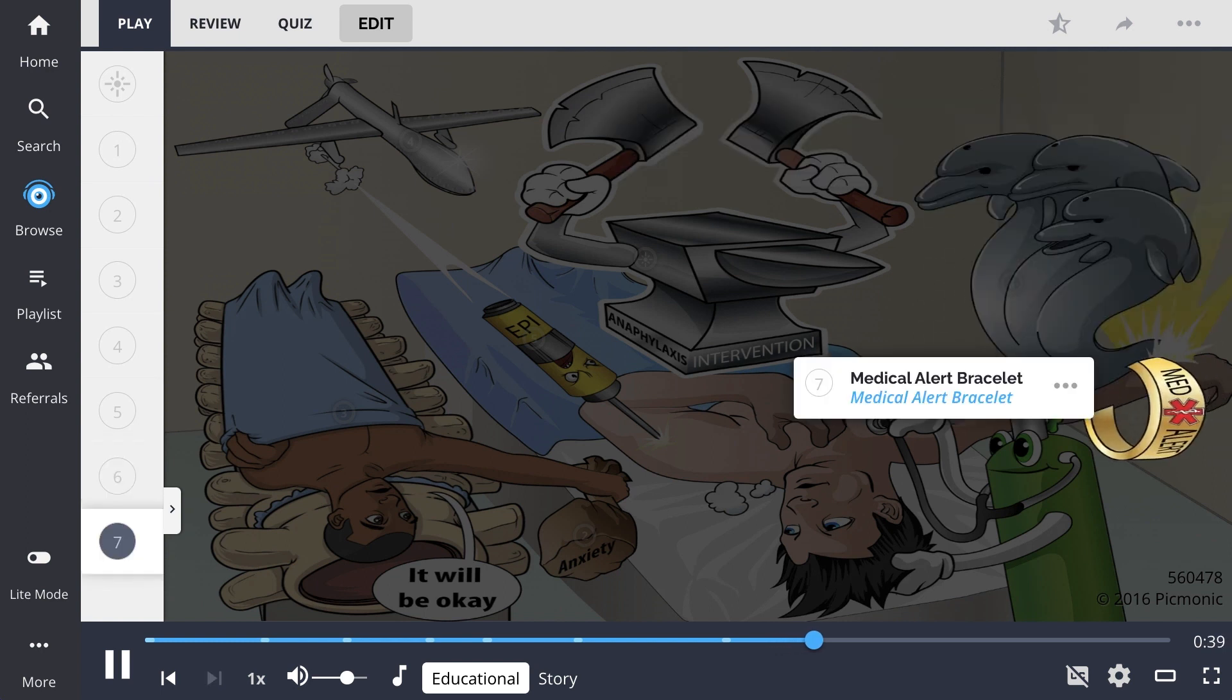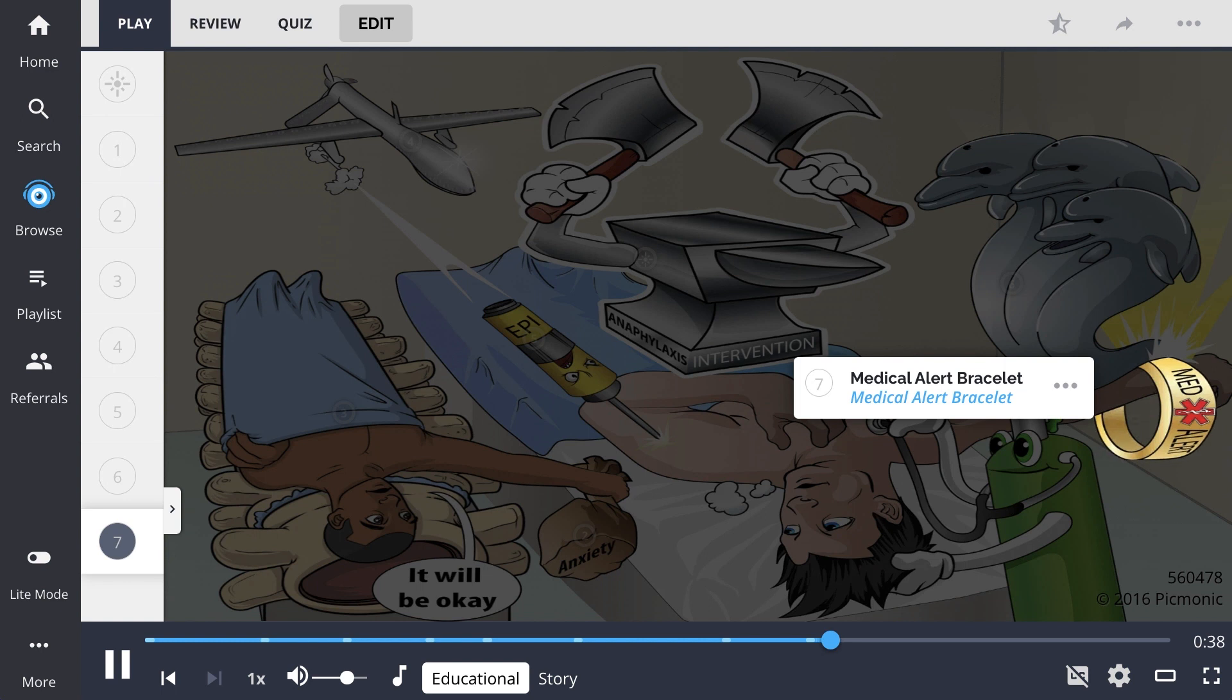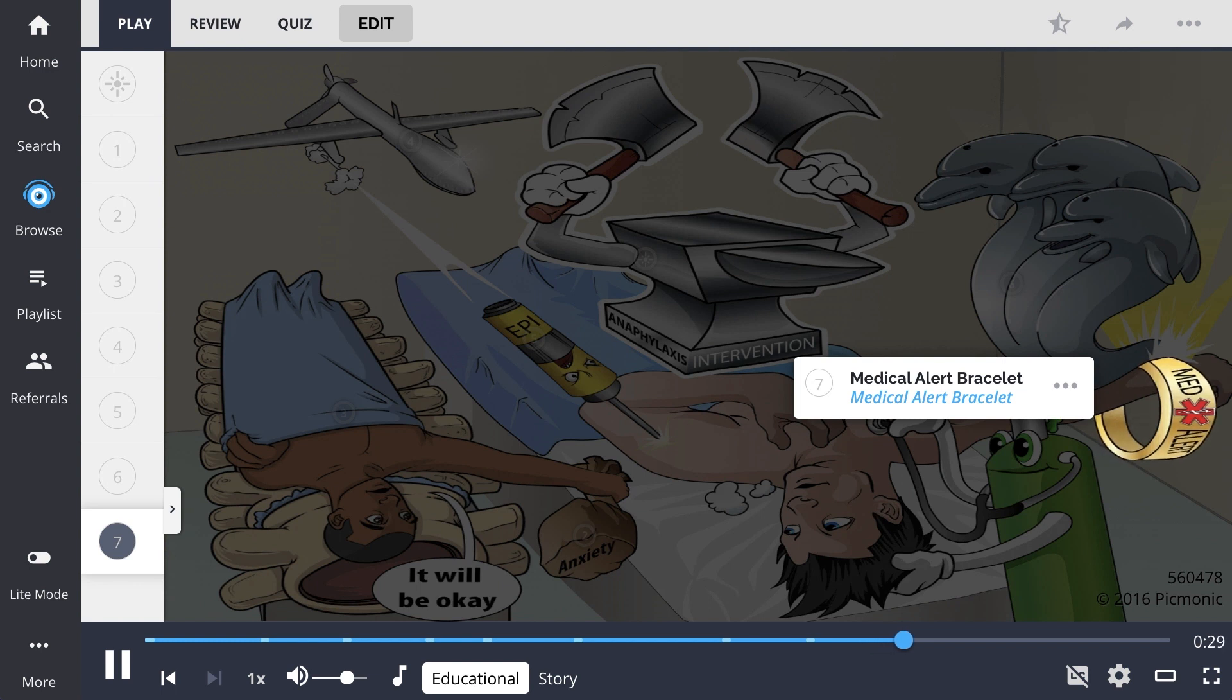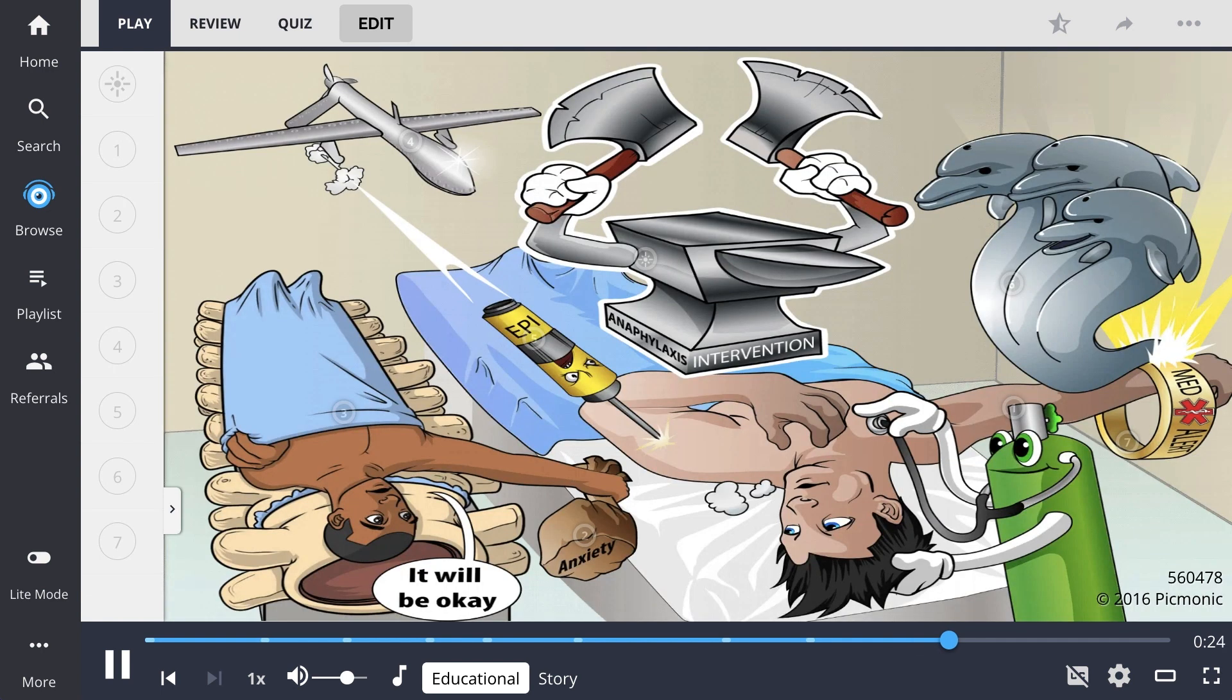Remember to educate any patient with a known allergic reaction that results in anaphylaxis to wear a Medical Alert Bracelet, shown literally by the Medical Alert Bracelet, to notify medical providers of a life-threatening reaction.